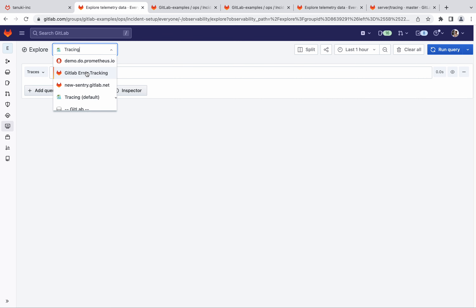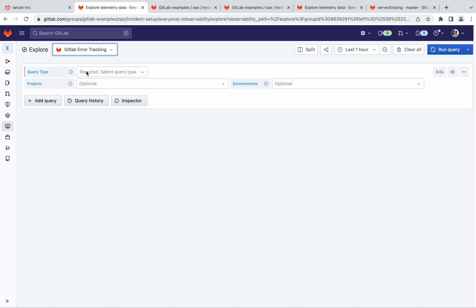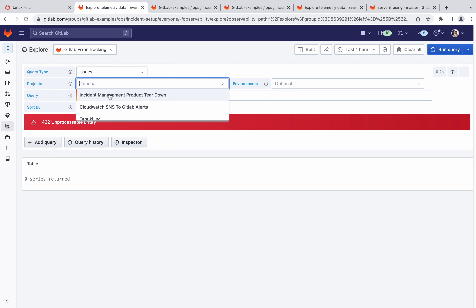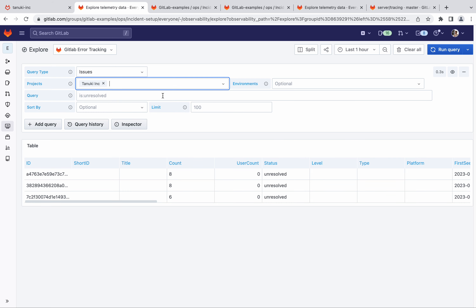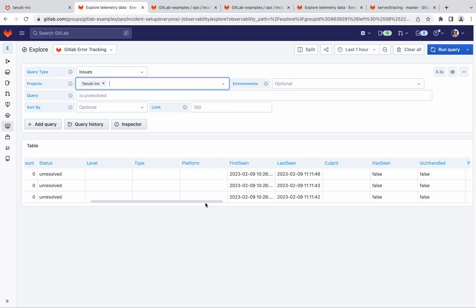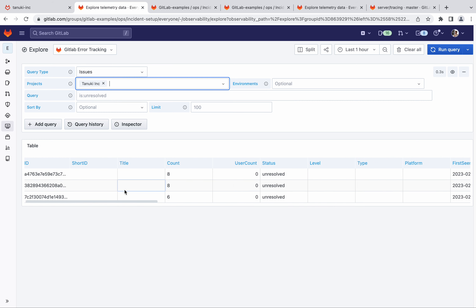Now let's go to the UI in order to see the errors. Choose GitLab error tracking from the list of data sources, choose issues as the event type, and Tanuke Inc as the project. These are the errors that we just sent. You will notice that a lot of fields are empty at the moment — we will be iterating upon these to get full parity with the existing backend.